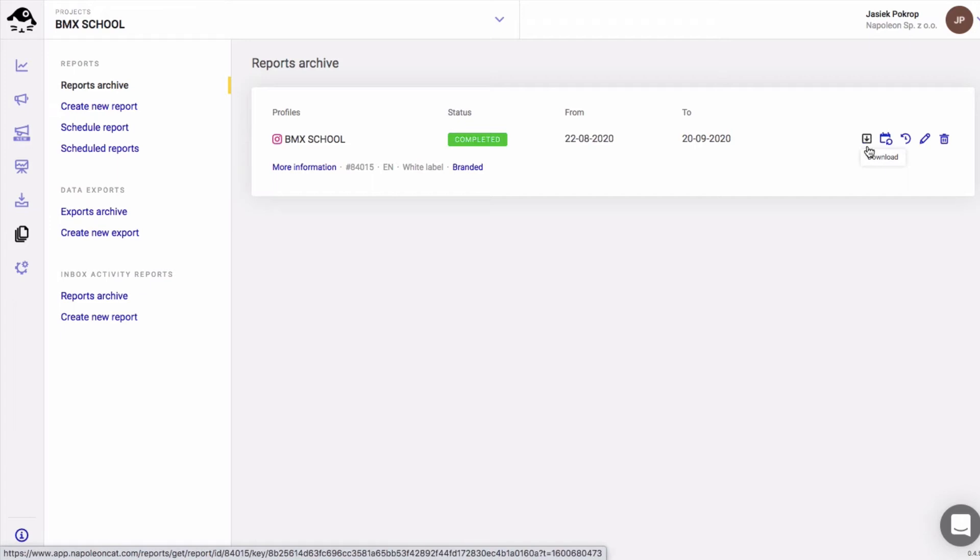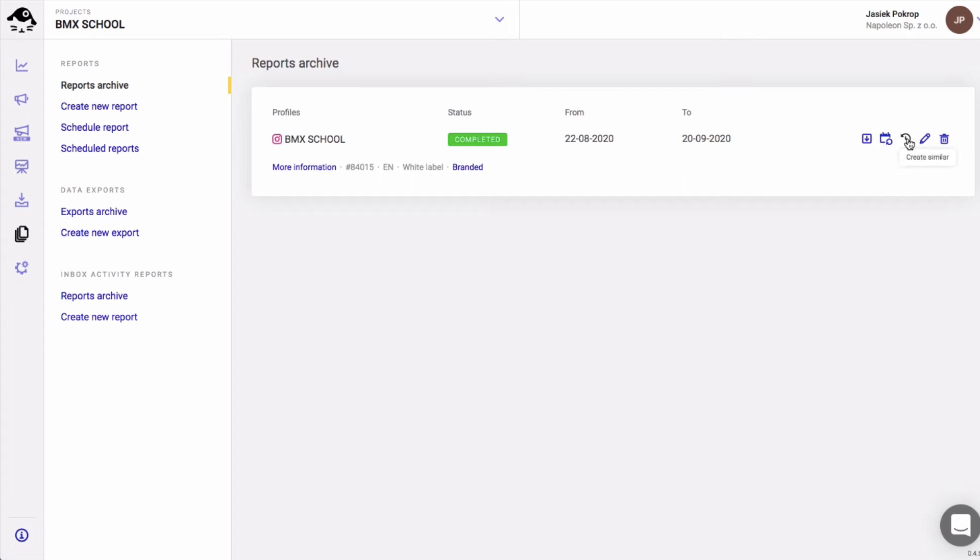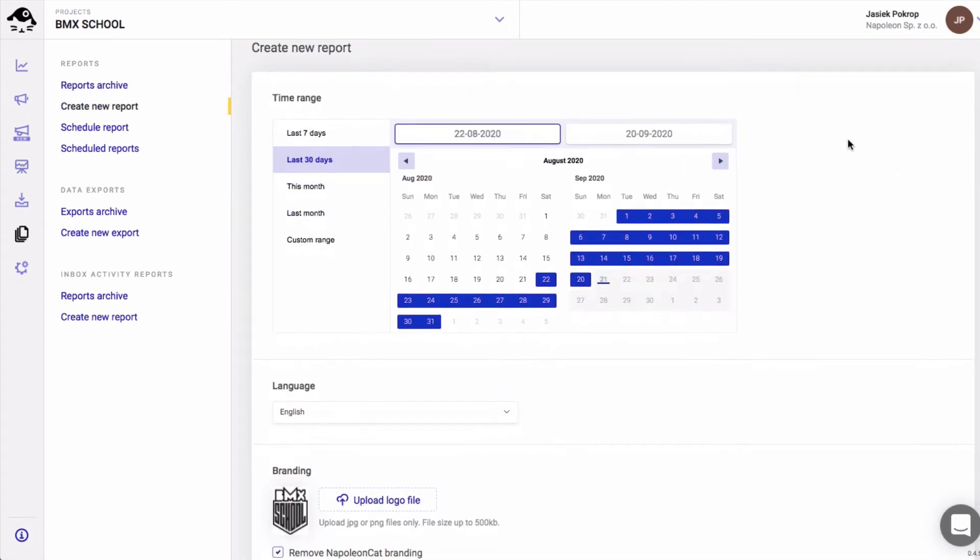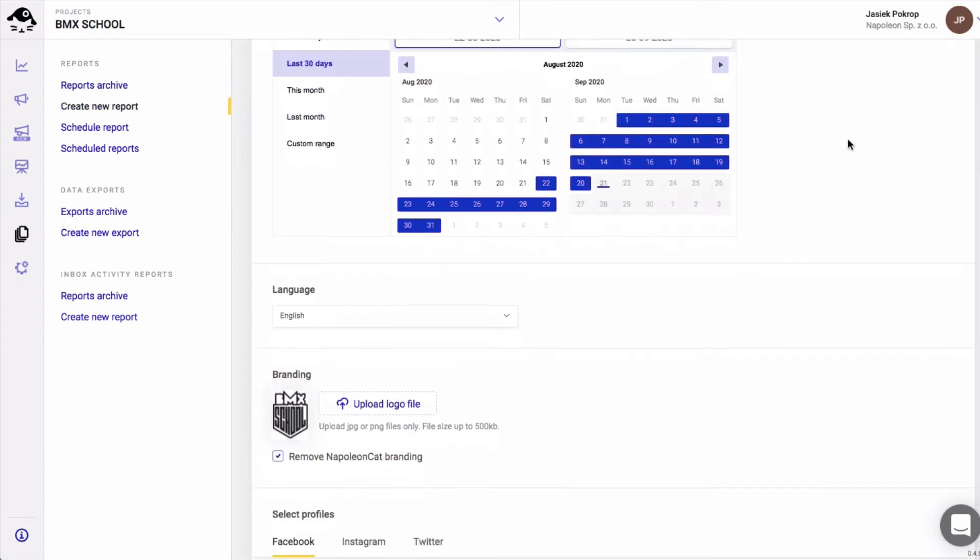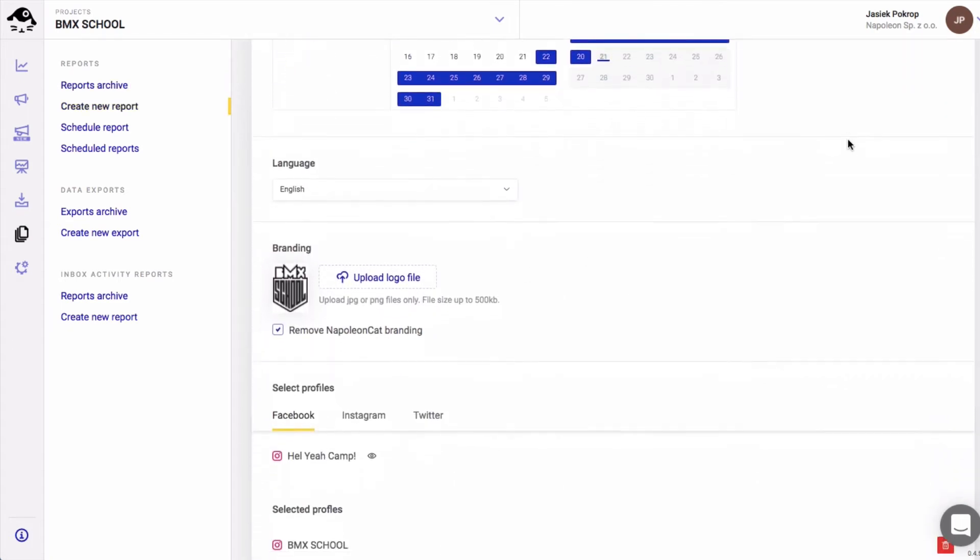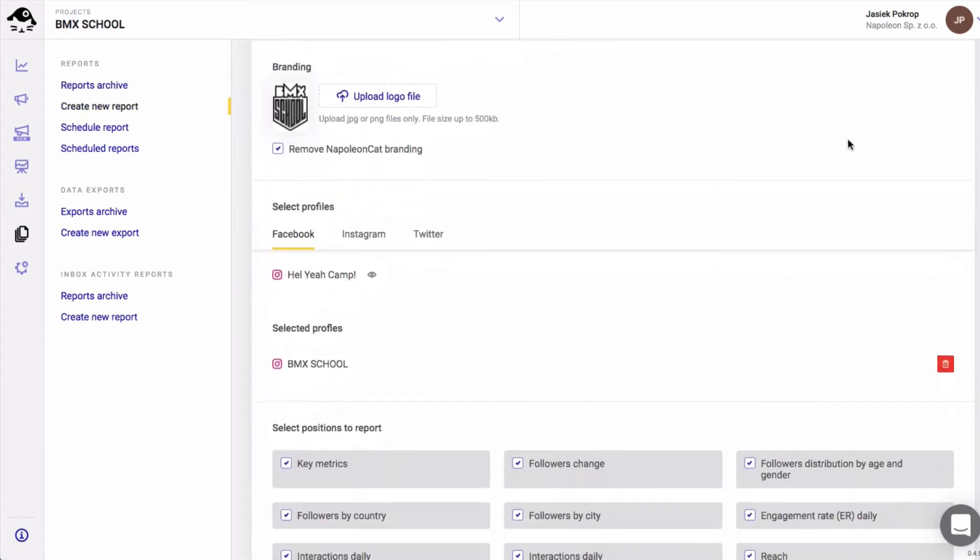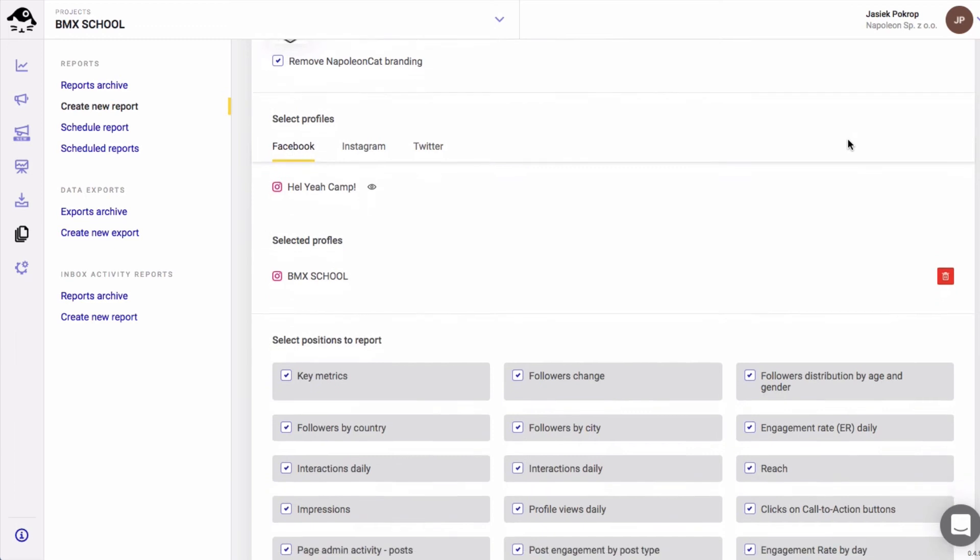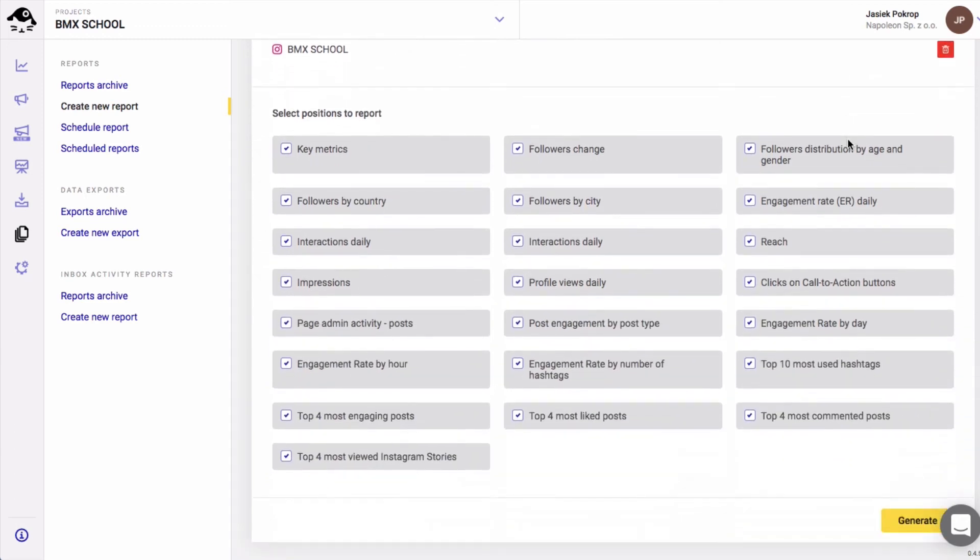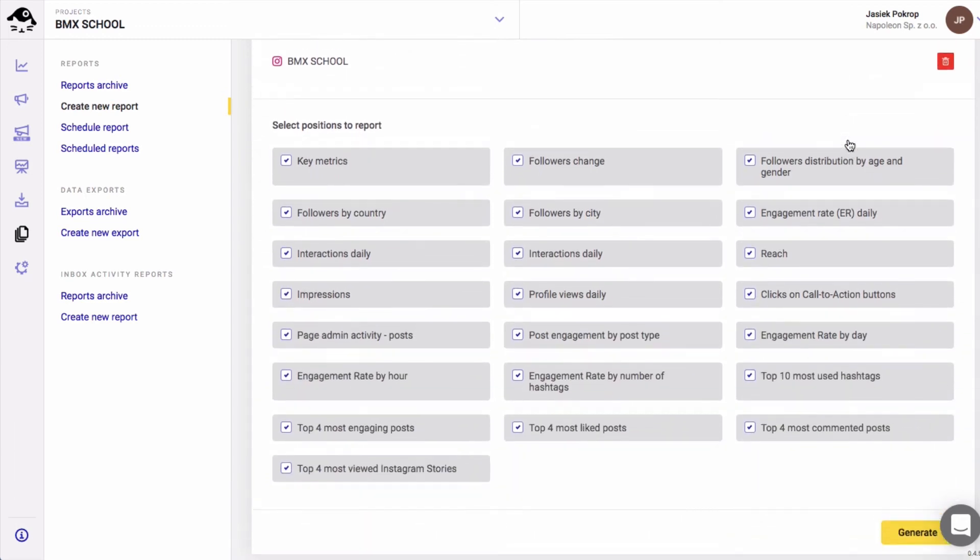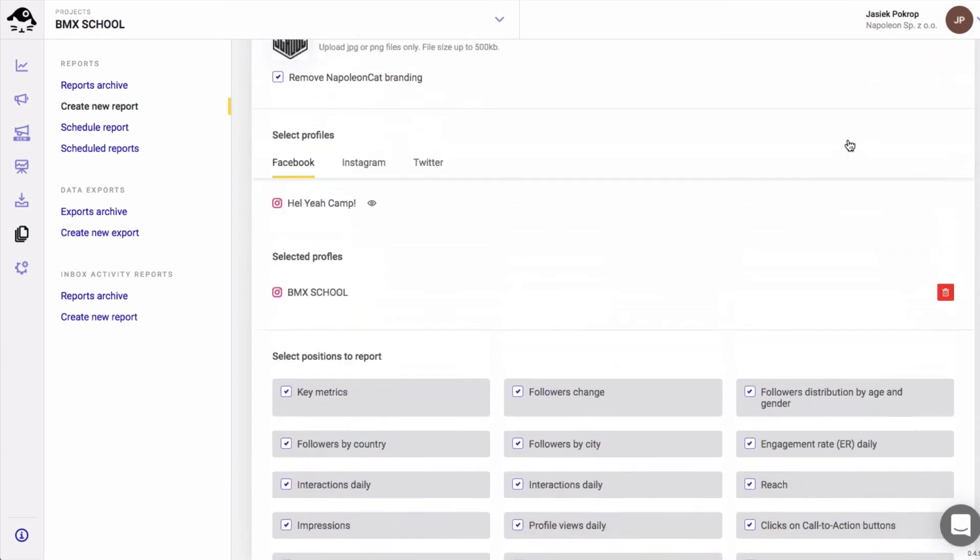If you would like to generate a report similar to one that you've previously generated, just hit this icon here. This will make your repetitive reporting tasks much easier. You can also schedule the report so you don't have to prepare them manually every week, month, or quarter.